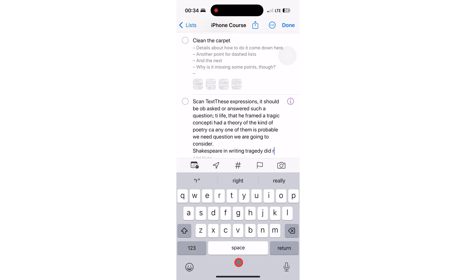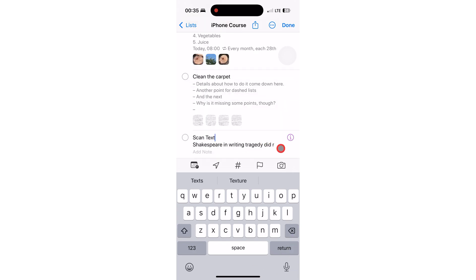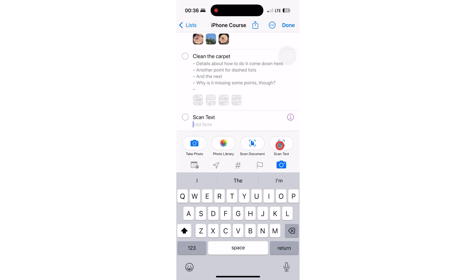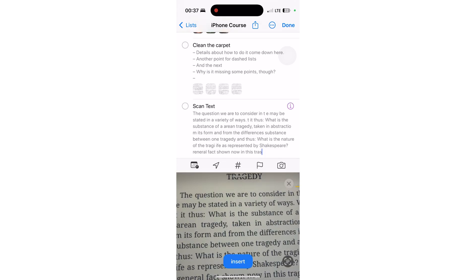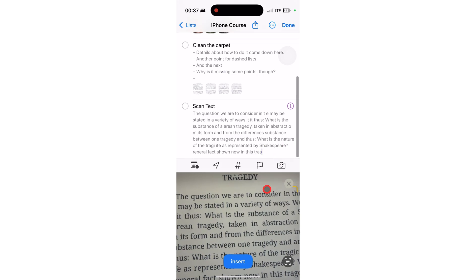Ours got added to the task title because that's where our cursor was. But ideally you'd add this to your notes for the reminder. So let's quickly fix this — first we'll erase all the text that we added to the title, then move our cursor to the note section. So instead of typing out your notes, you can simply scan some text.